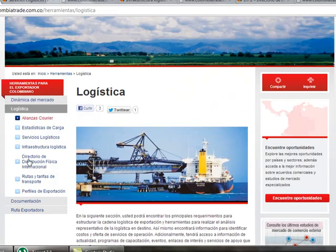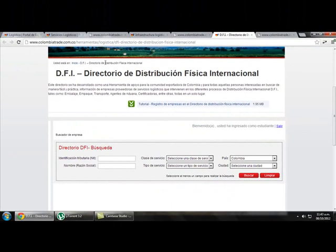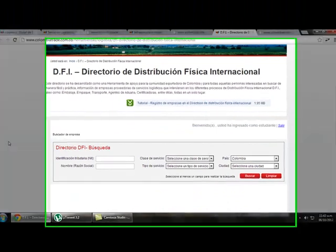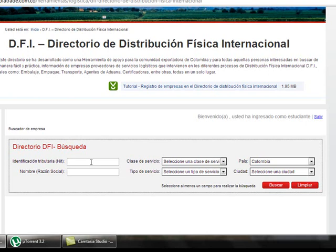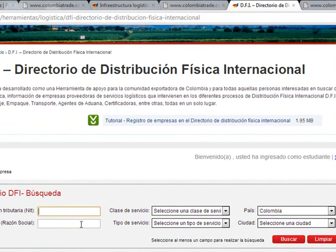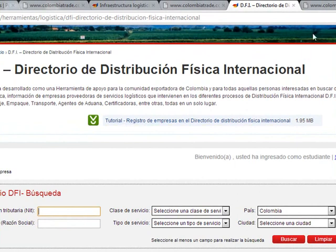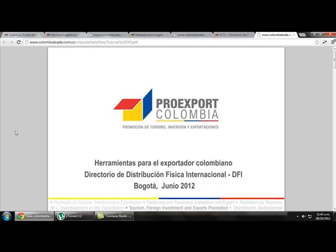The next item is International Freight Forwarding. Clicking it takes us to a tool that seems to be mainly for companies, so individual users may not be able to use it directly, but there is a tutorial document available that shows you how to use this tool.